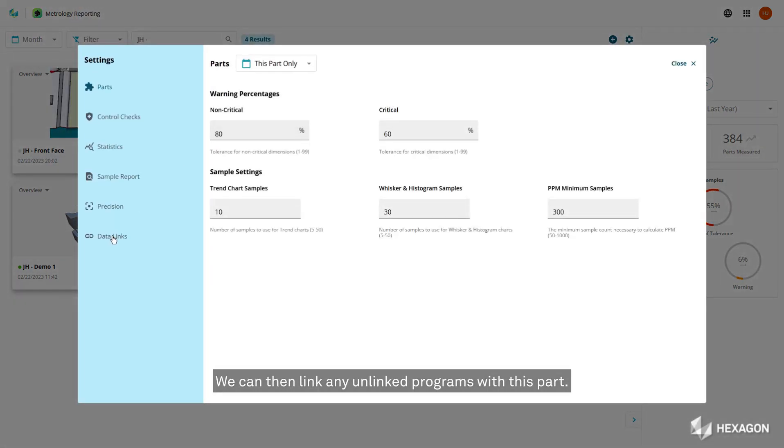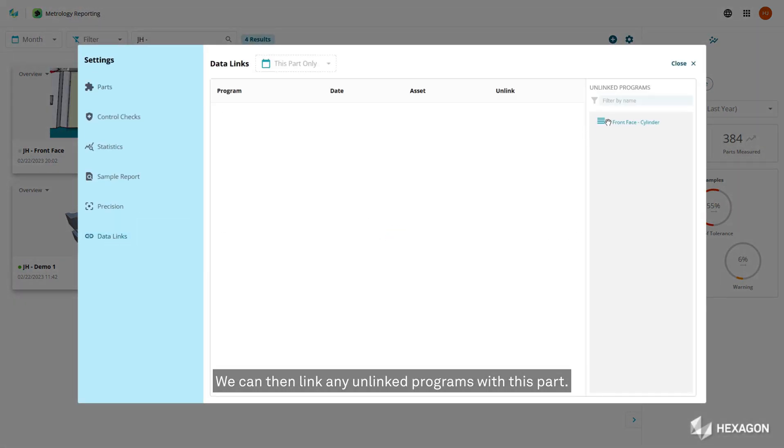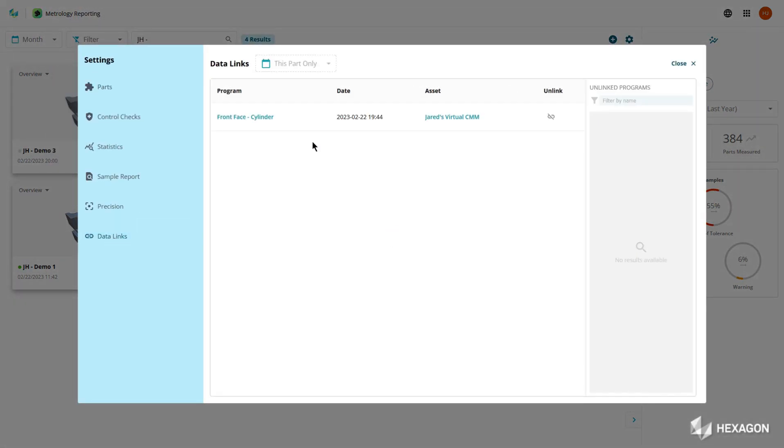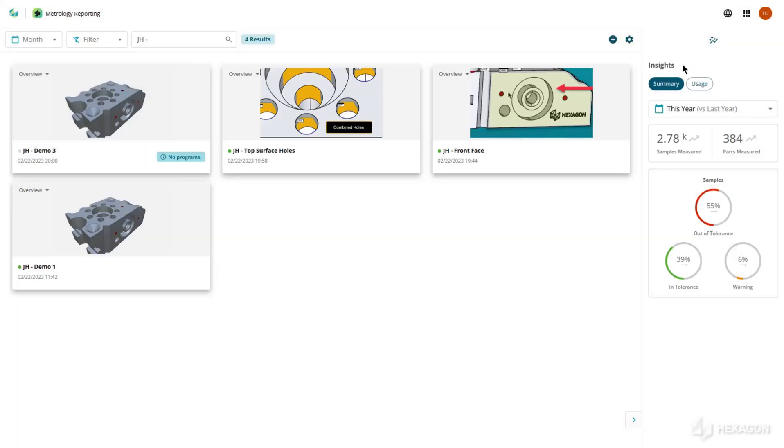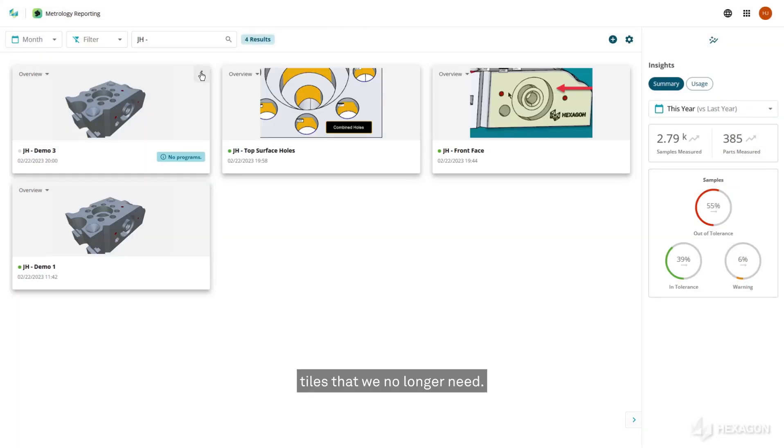We can then link any unlinked programs with this part. We can then delete any unlinked part tiles that we no longer need.